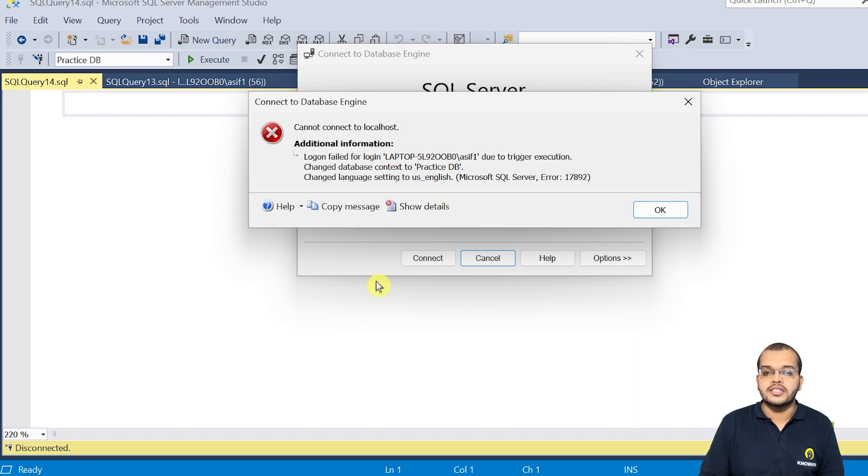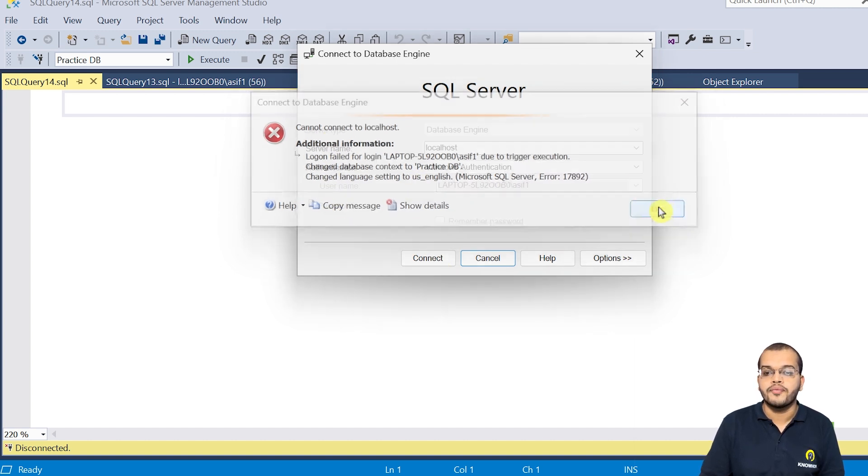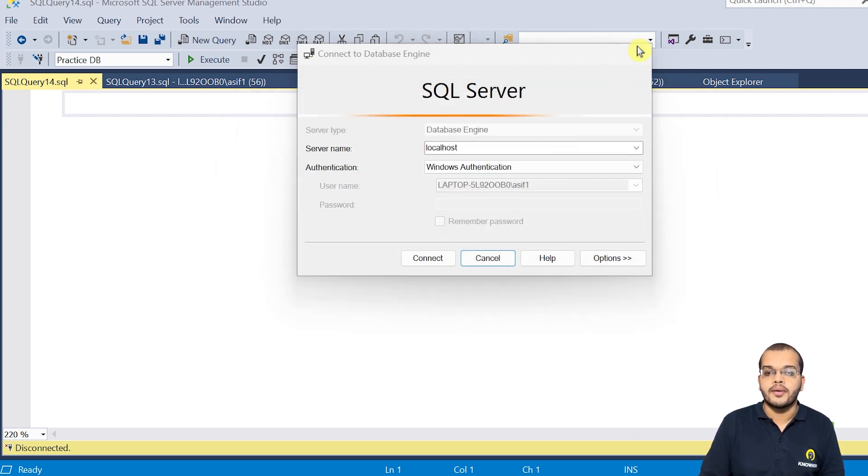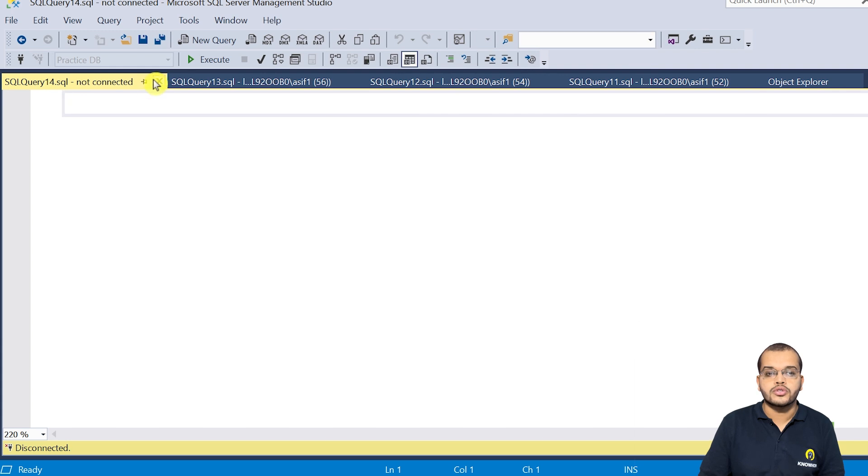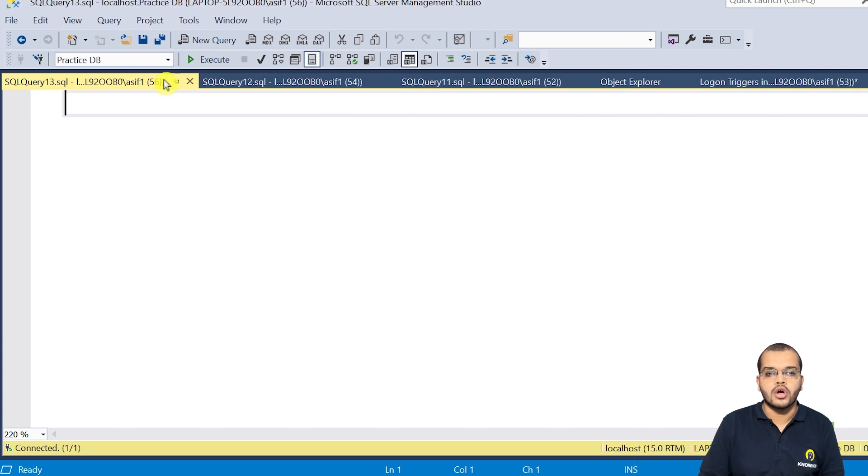As you can see, even when I'm trying to connect, I'm not getting it. So now what I'm going to do, let me close all this.